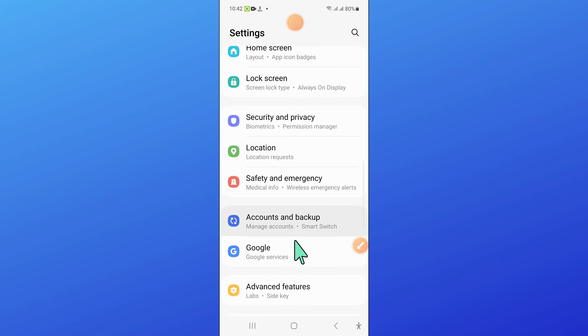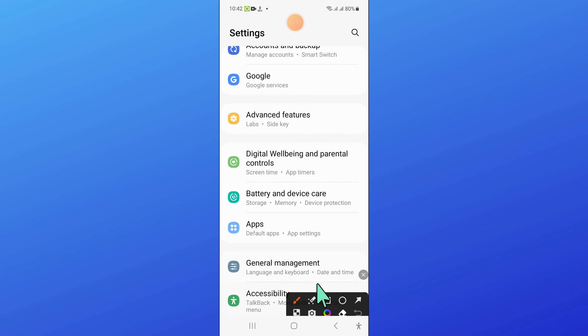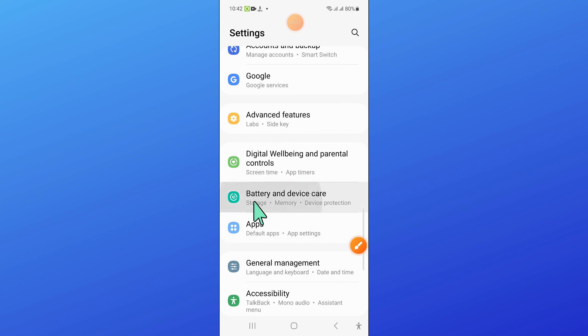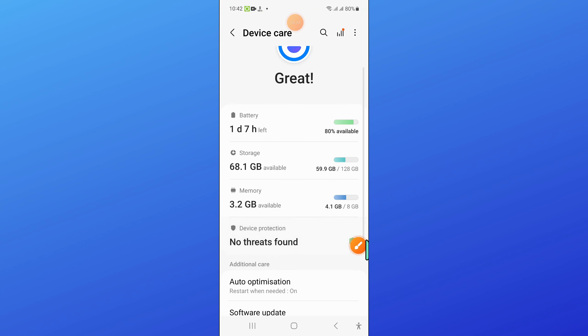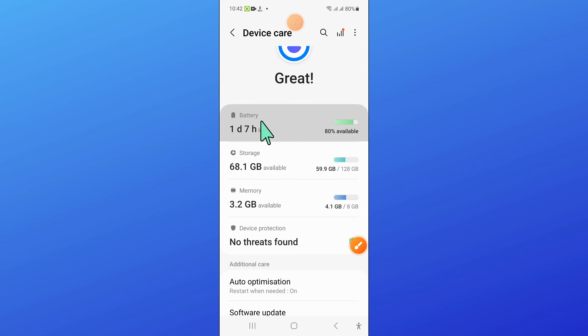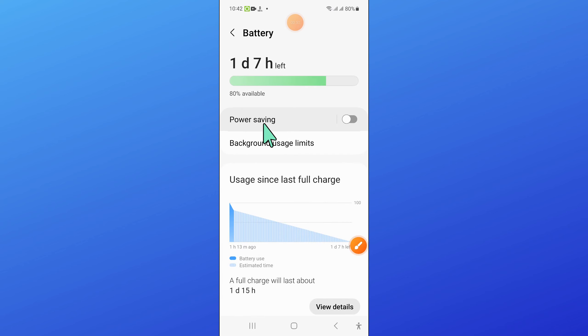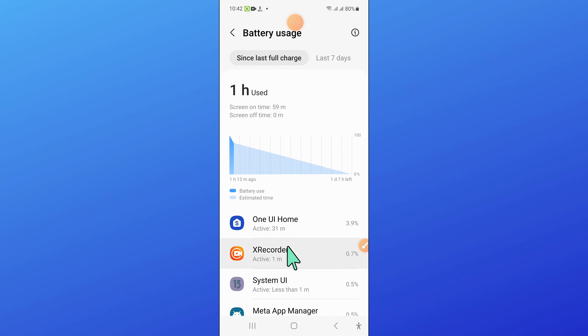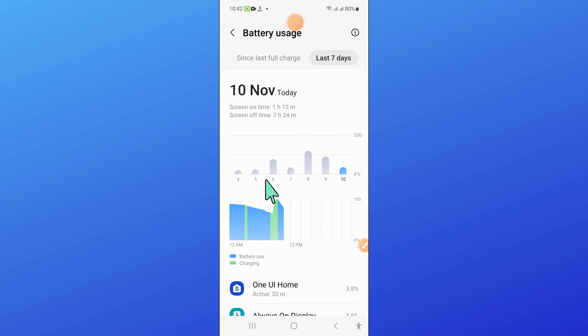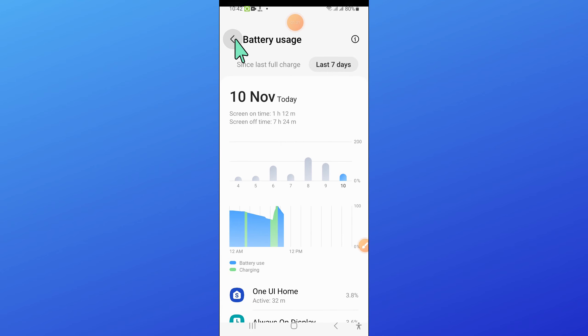Now in Settings, scroll down and click on Battery and device care. Then click on Battery, and then click on View details. From here you can check your battery usage.